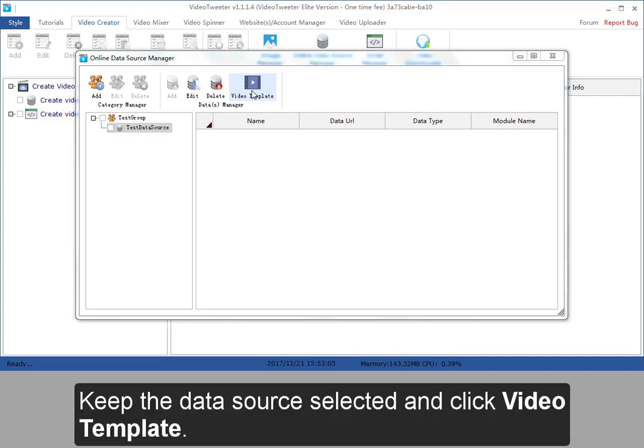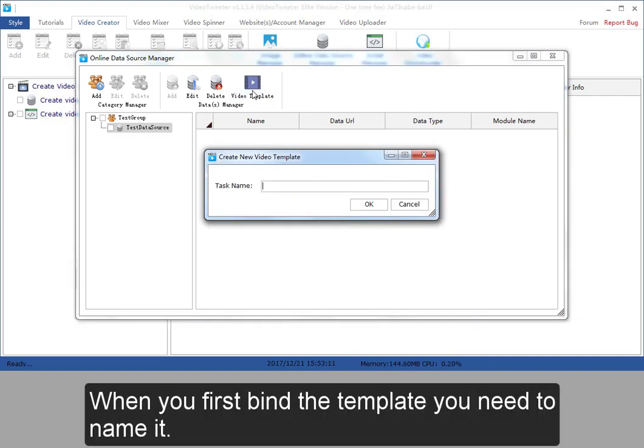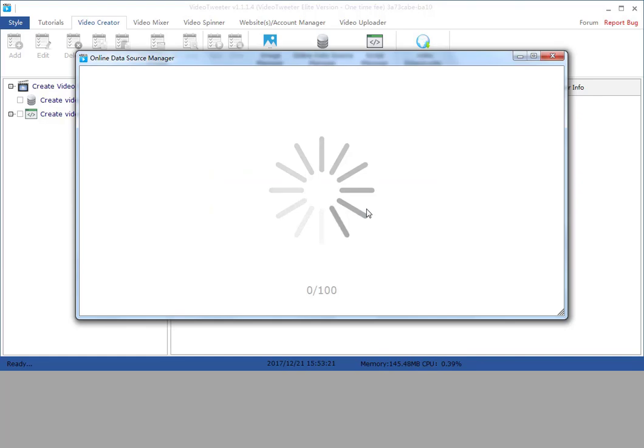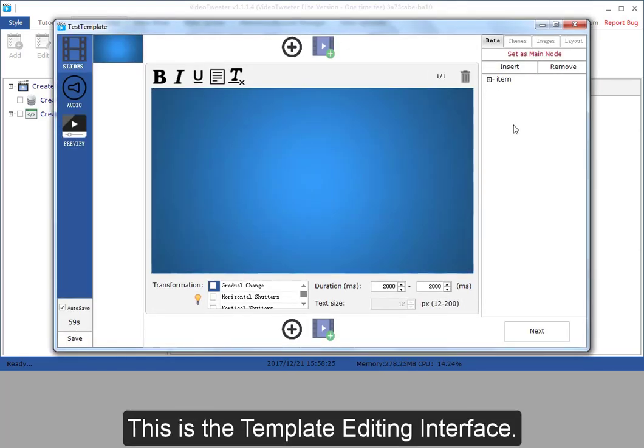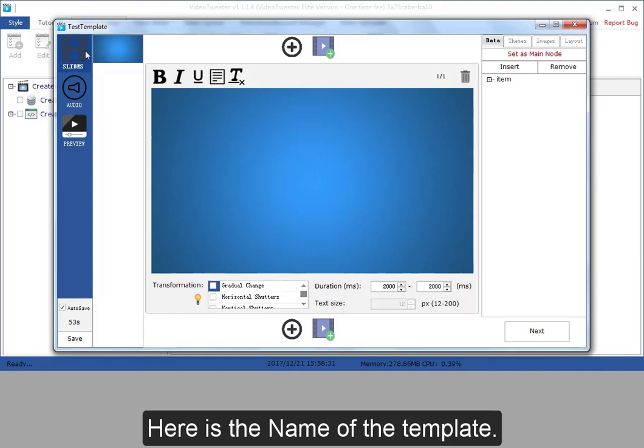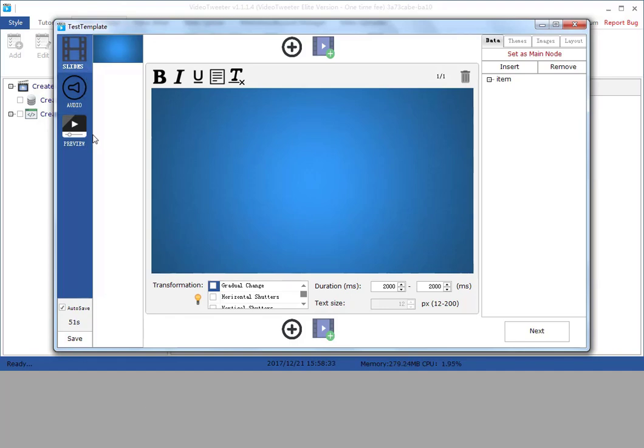Keep the data source selected and click video template. When you first bind the template, you need to name it. This is the template editing interface. Here is the name of the template.